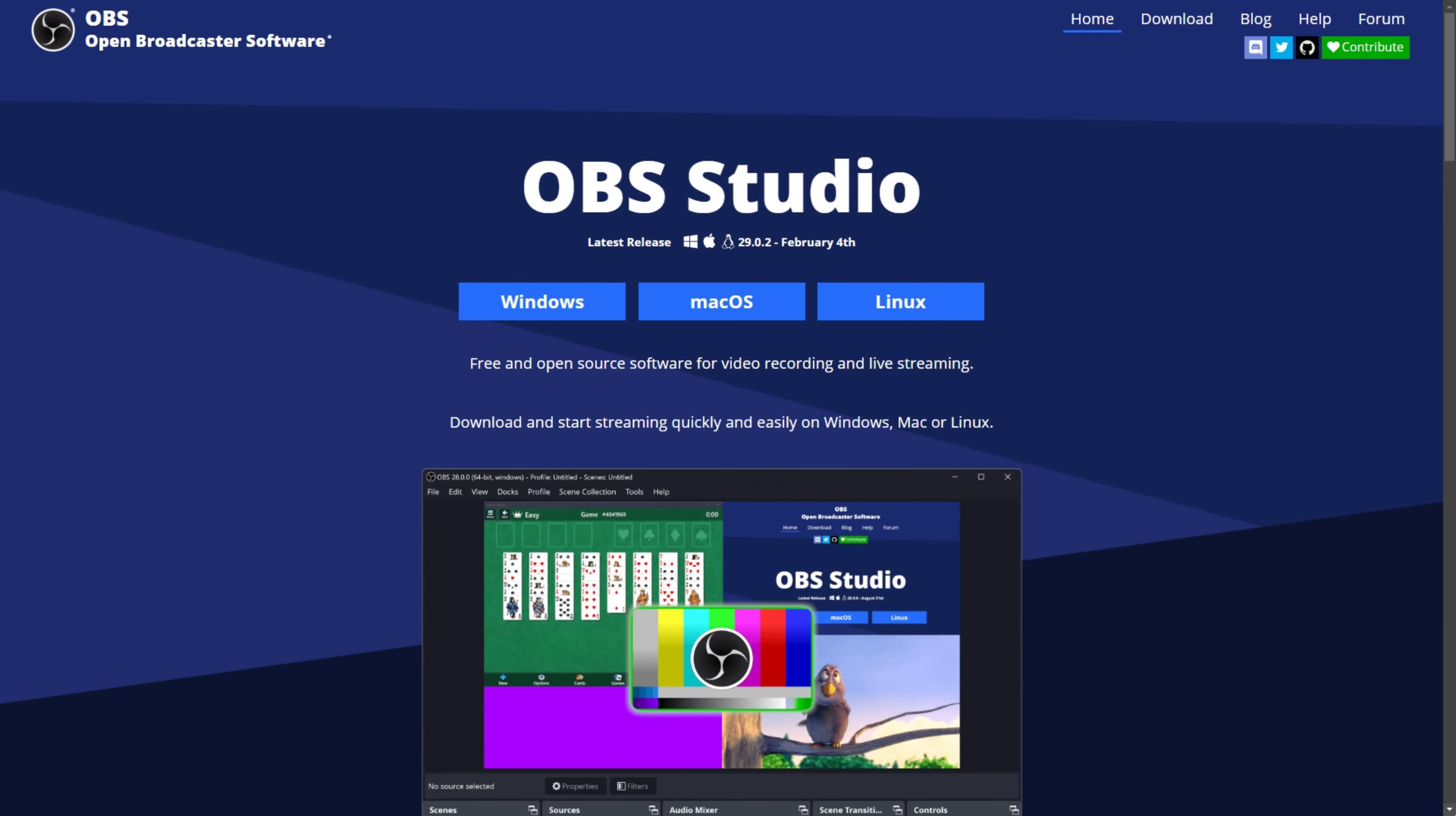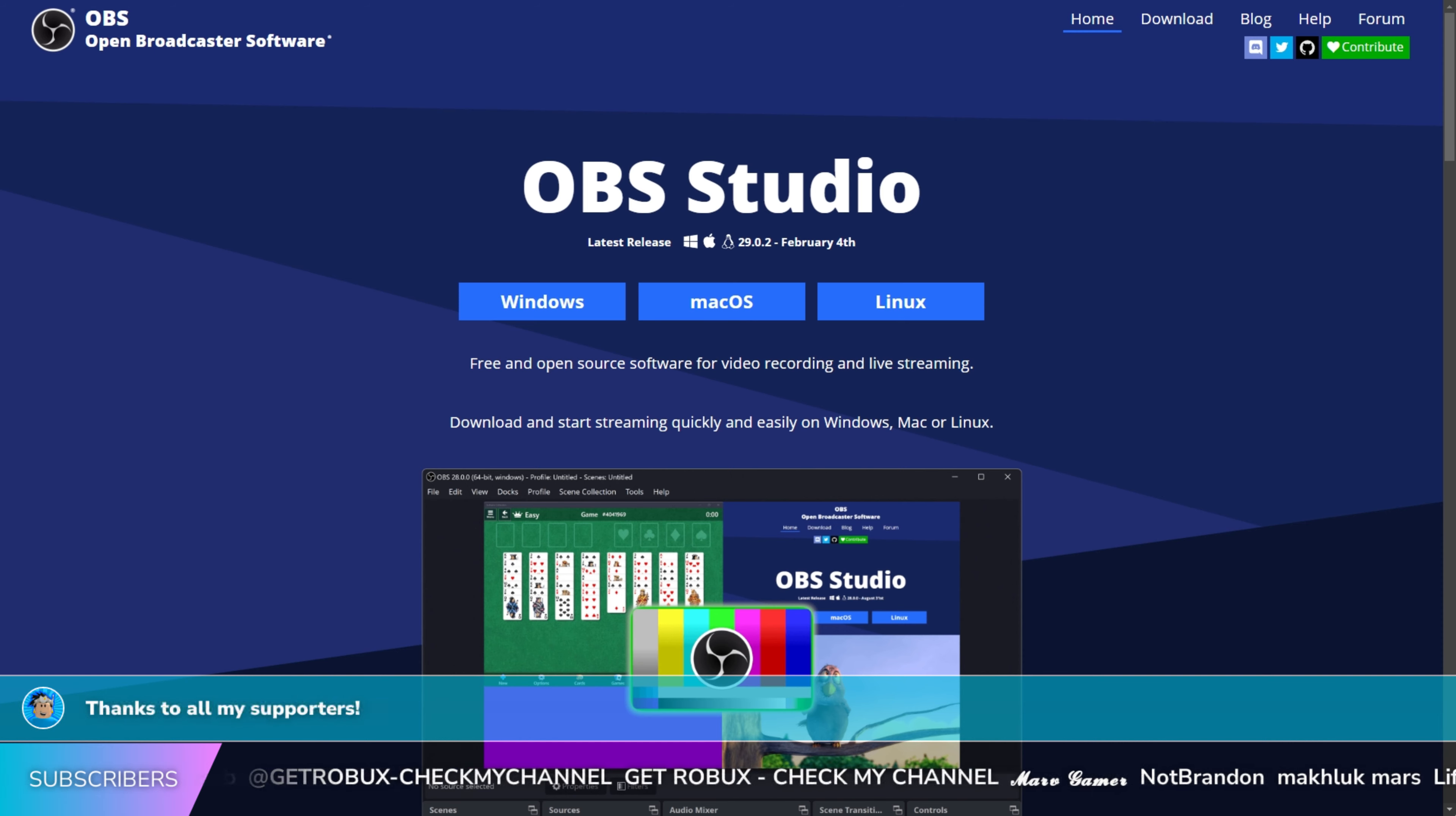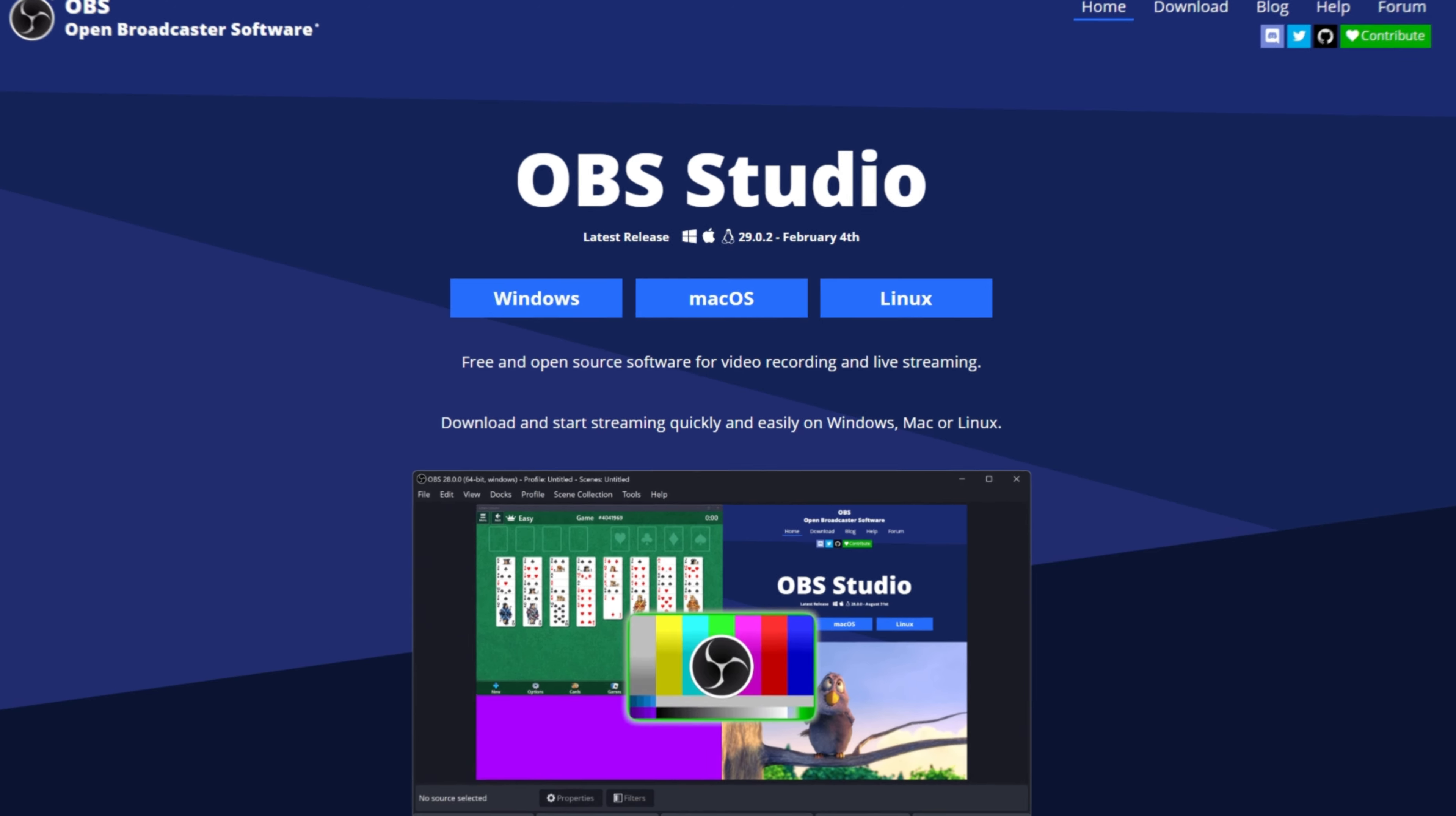First and foremost, let's download OBS. OBS is compatible with Windows, Mac OS, and Linux. I'll provide a link in the description below. Simply press the software that you are using and it should begin downloading immediately.